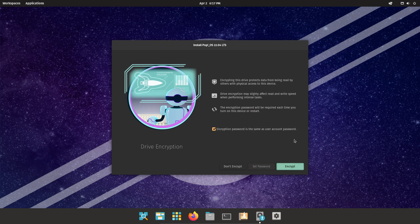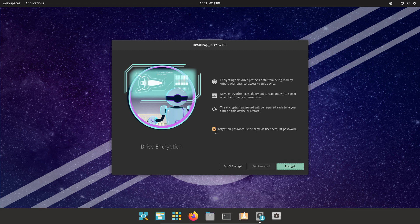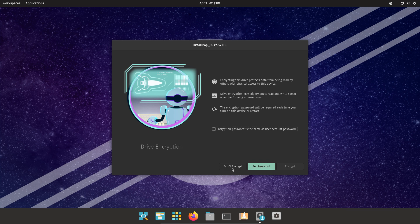Here you can encrypt the drive. Check the mark if you want to encrypt. After that, wait for the installation to be completed.